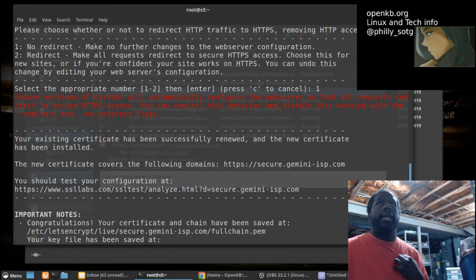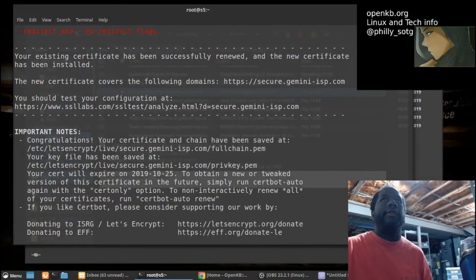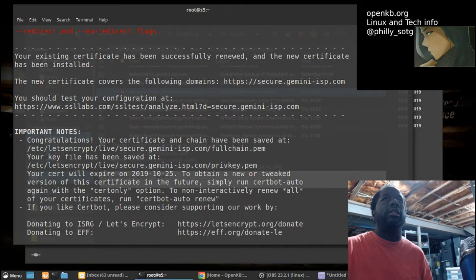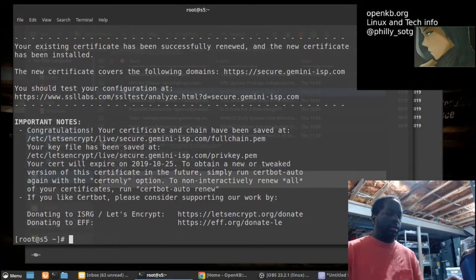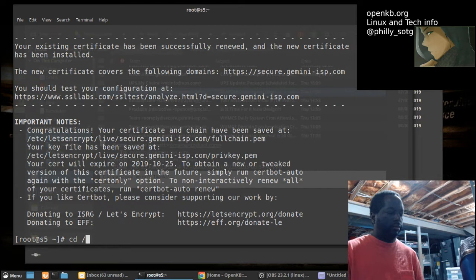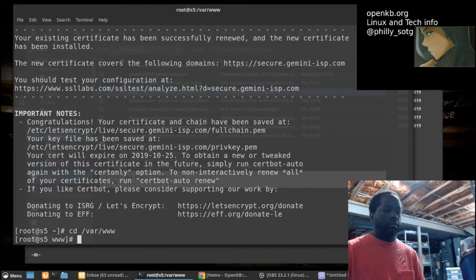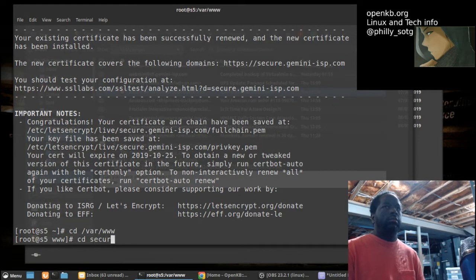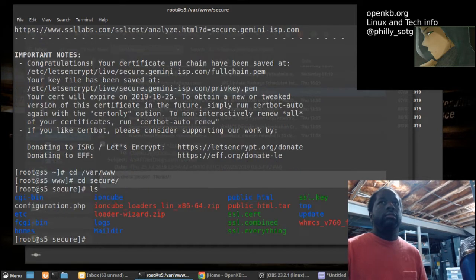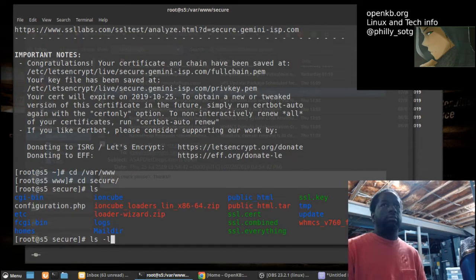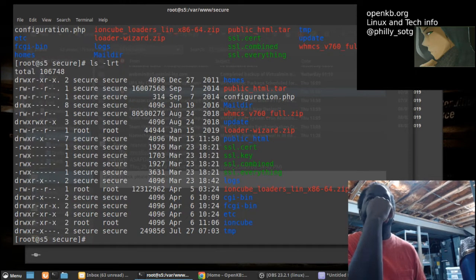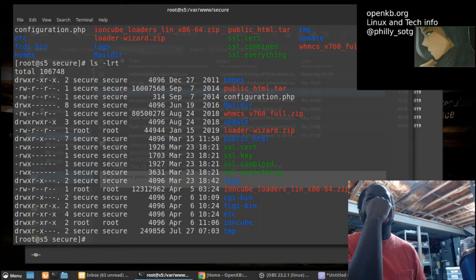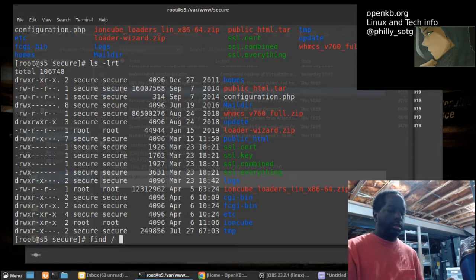So I got the new SSL, I just got to figure out where to put it. All right, let's go to search.